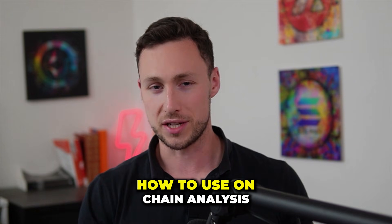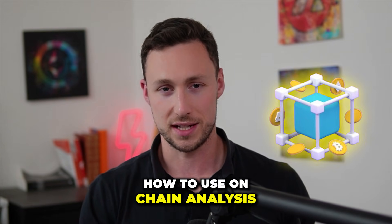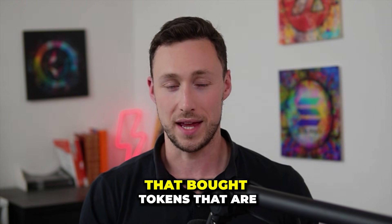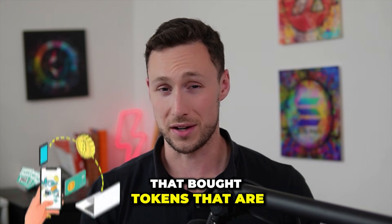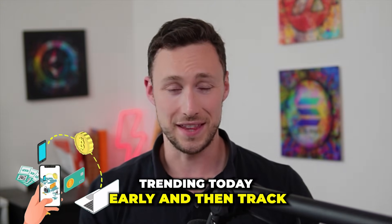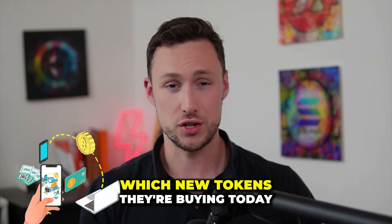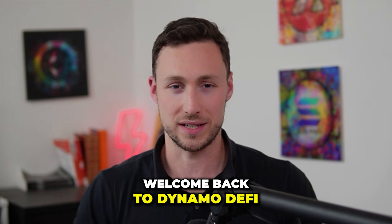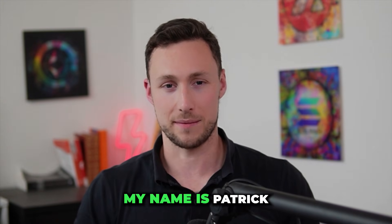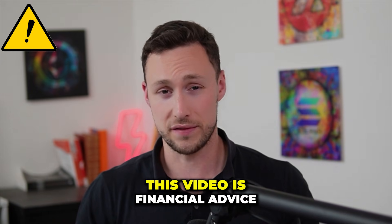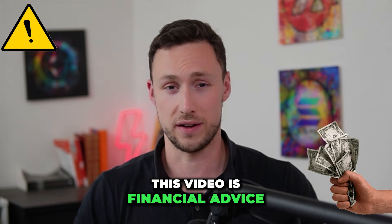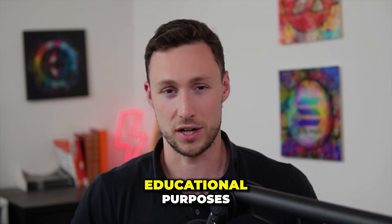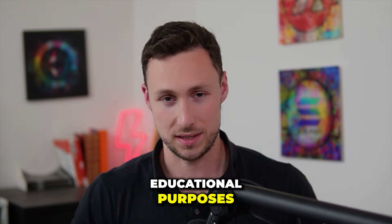In today's video, I'm going to show you how to use on-chain analysis to find smart money wallets that bought tokens that are trending today early and then track which new tokens they're buying today. Welcome back to Dynamo DeFi, my name is Patrick. As a reminder, nothing in this video is financial advice. This is solely intended to be for educational purposes. Now let's get into it.